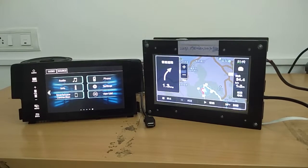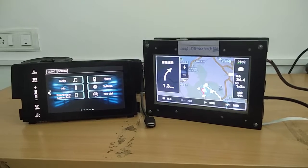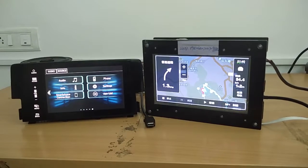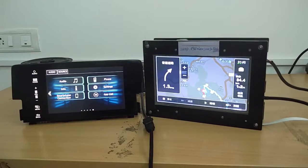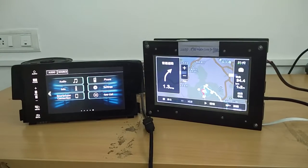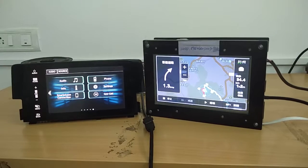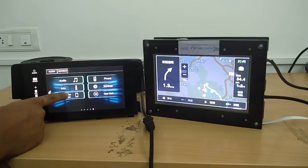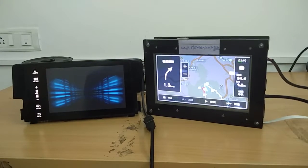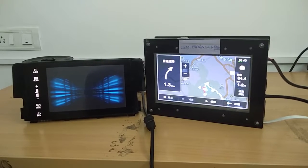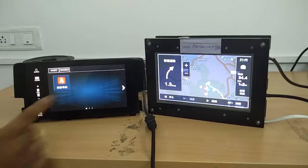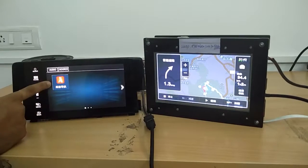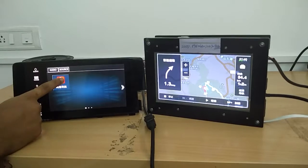We will try connecting the navigation box to the head unit through USB connection. Now we will try and launch the smartphone app. As you can see, the MirrorLink supported app running on the navigation box is visible here. Let's launch the app.